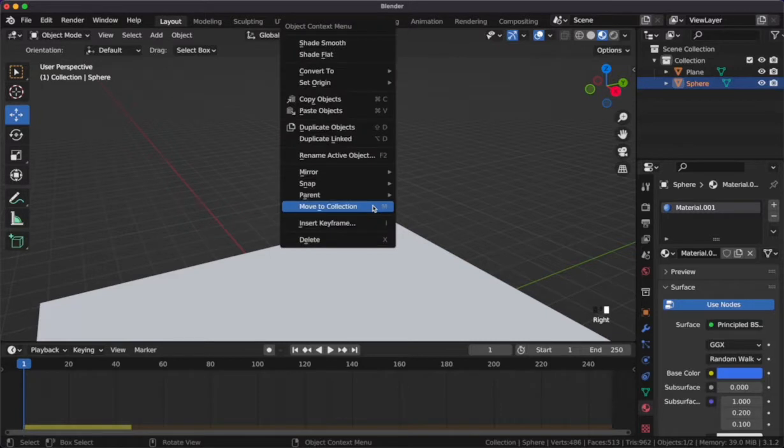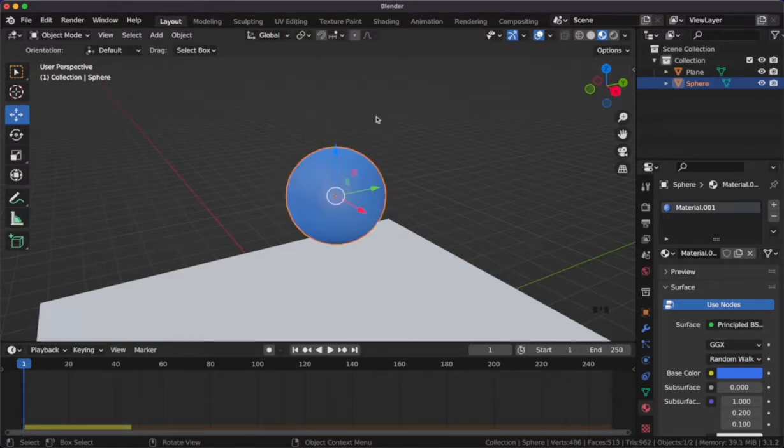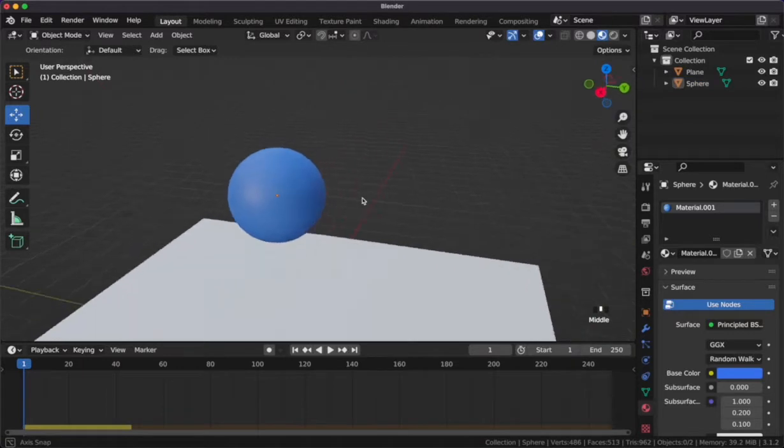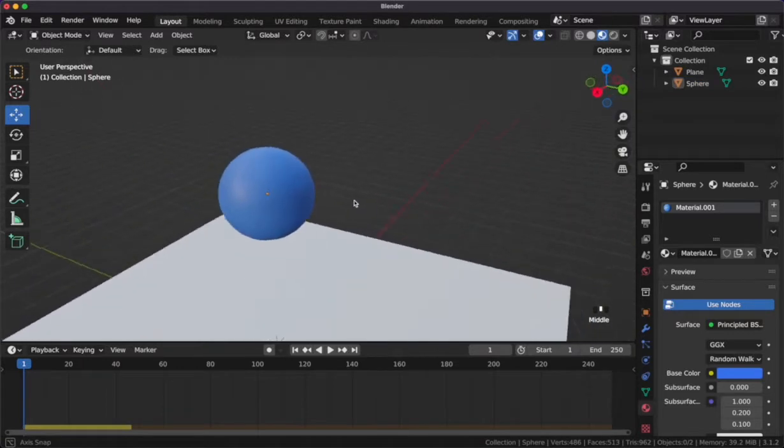We could add shade smooth to our UV sphere. This is a nice way to add a smooth surface without adding extra polygons.